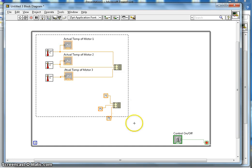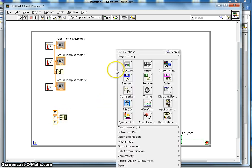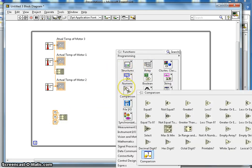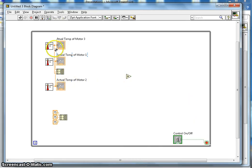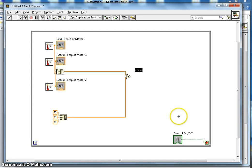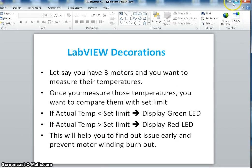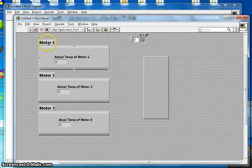I can clean up the diagram by selecting all and using the auto-clean brush. Now I take these two arrays and use the Comparison function — specifically 'Greater Than' — placing the actual temperature array as the first input and the set-limit array as the second input. I then create an indicator on the output, which gives me an array of Boolean values.